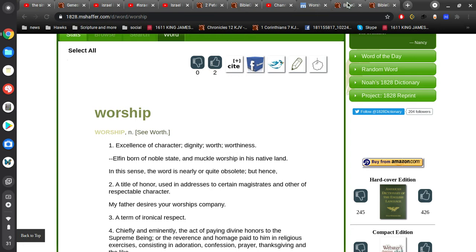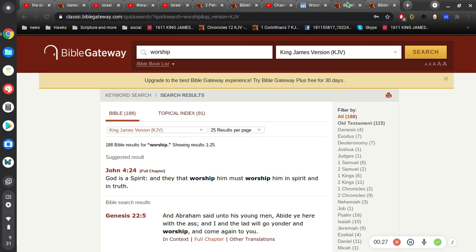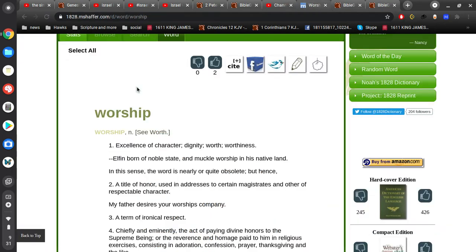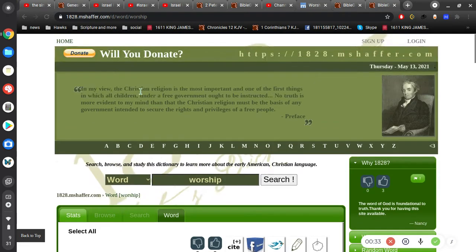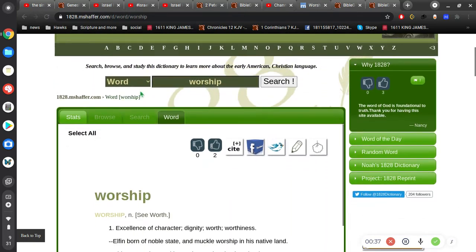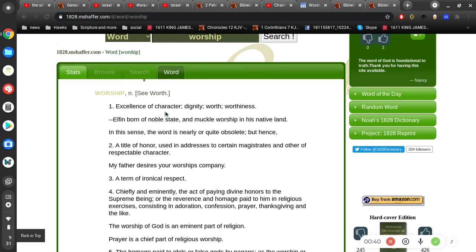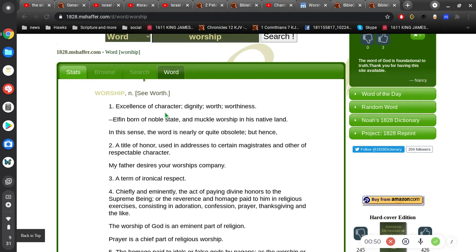Alright, so we see, like in John 4, verse 24, God is a spirit, and they that worship him must worship him in spirit and in truth. So in the 1828, what do you call this guy, M. Schaeffer, he's got a name. This dictionary from 1828, it gives a number of definitions for the word worship. Excellent, excellence of character, dignity, worth, worthiness.